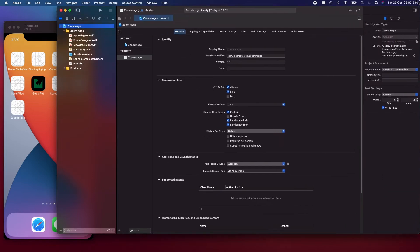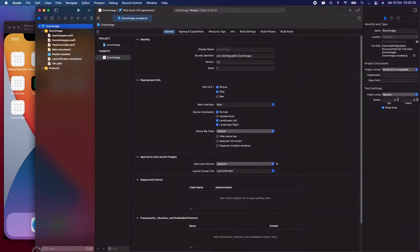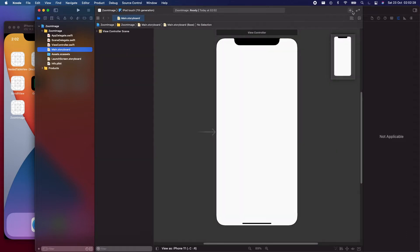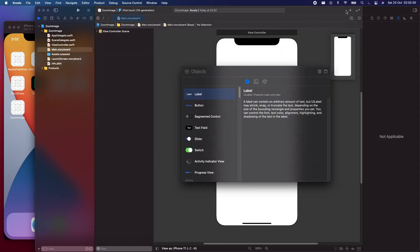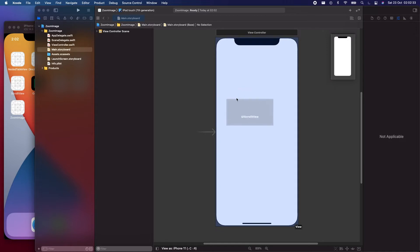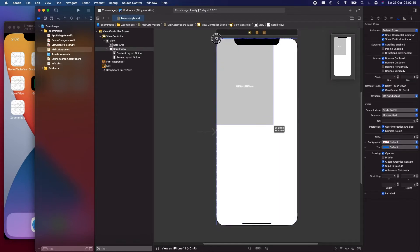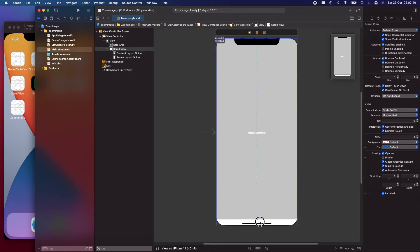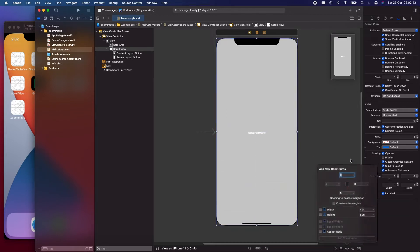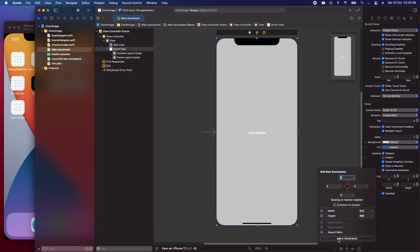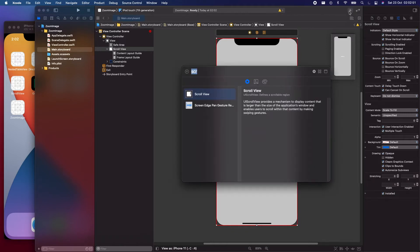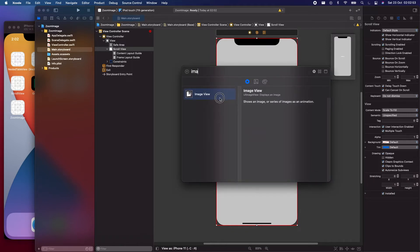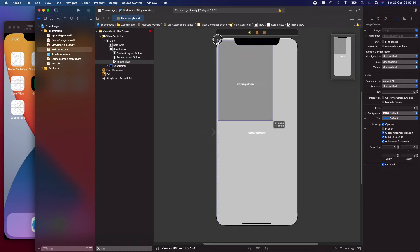Let's get started. First, let's go into Main.storyboard and drop in a scroll view. Drag the scroll view throughout the view controller. Then drop in an image view inside the scroll view and drag the image view throughout the scroll view.